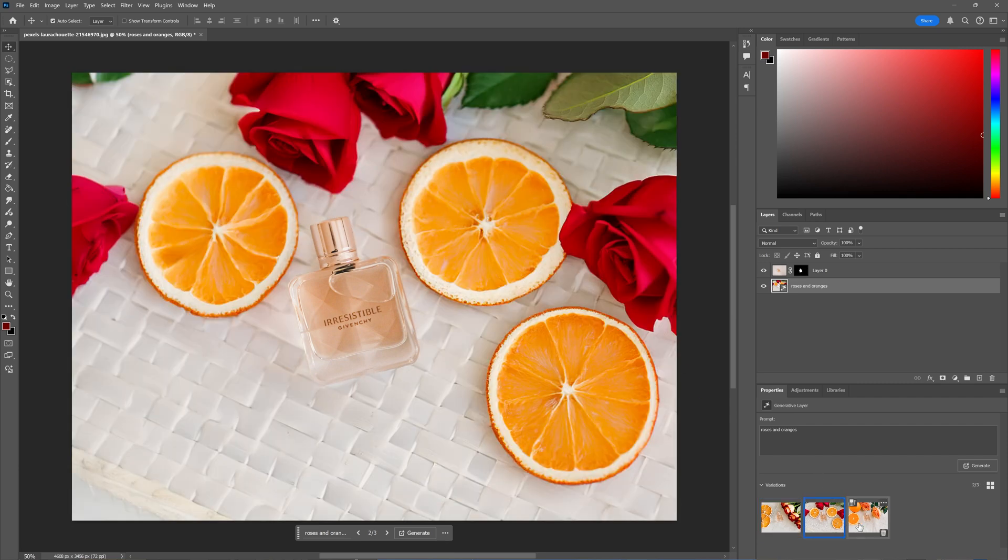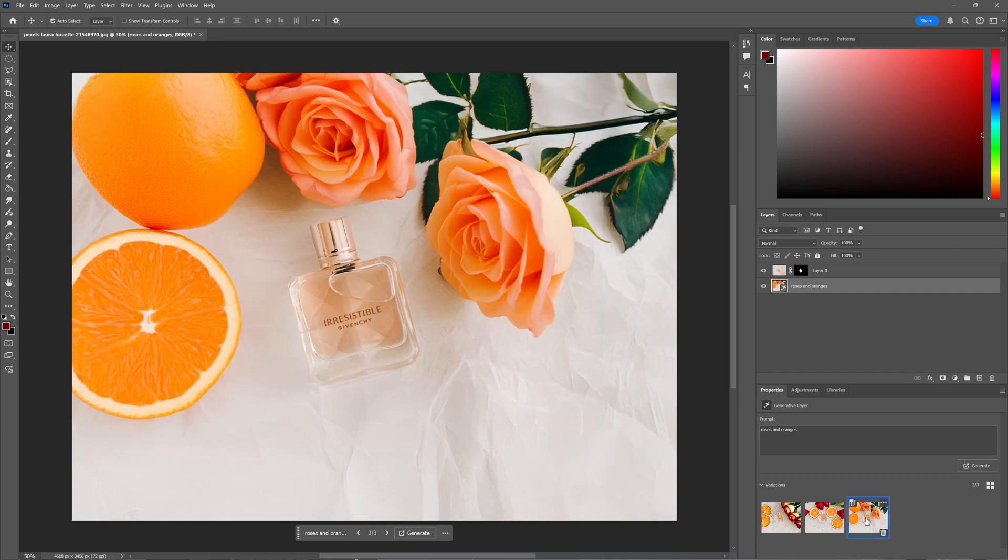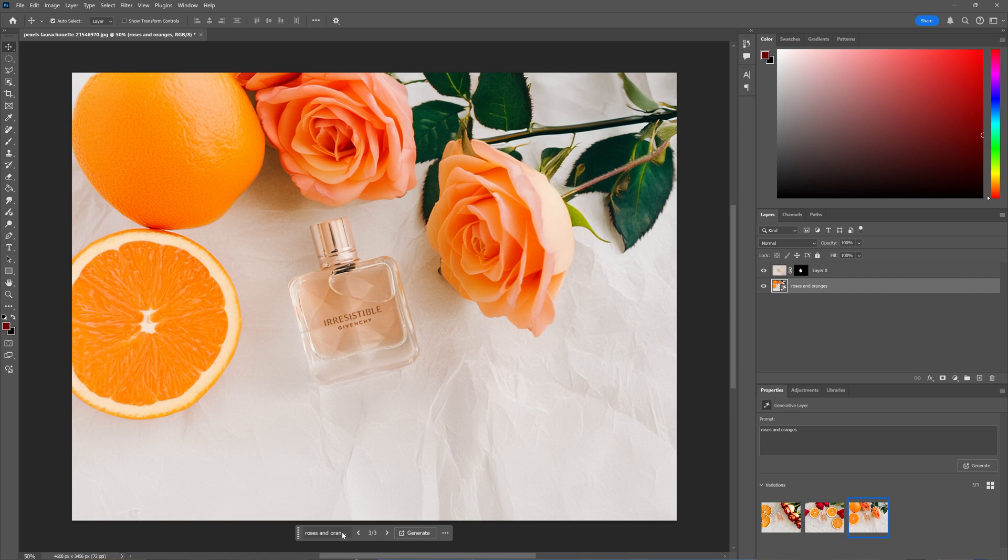You can also create new generations if you want to generate more.